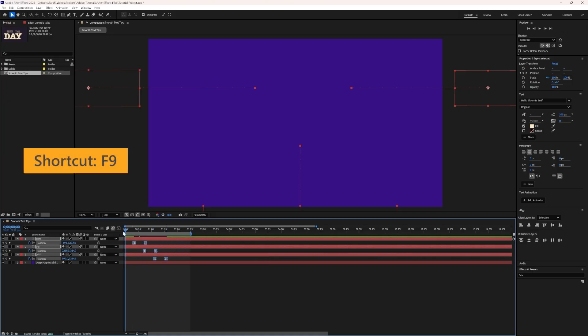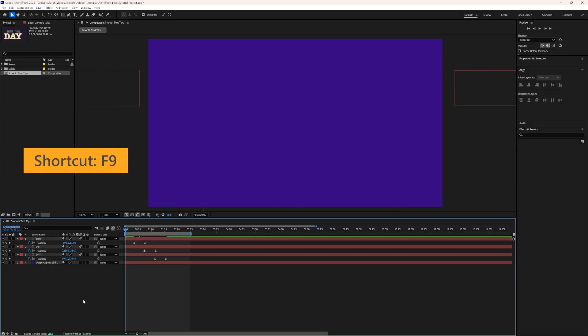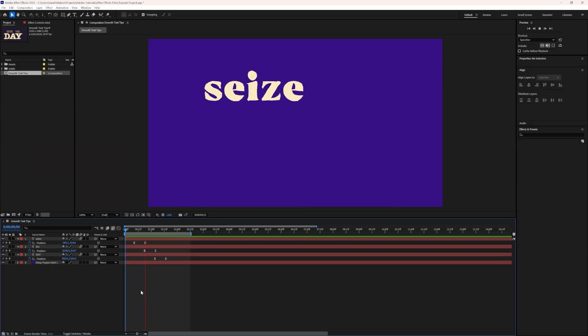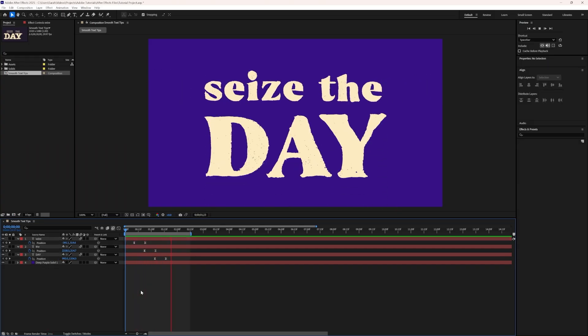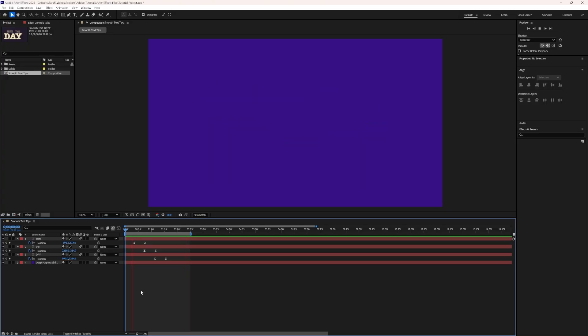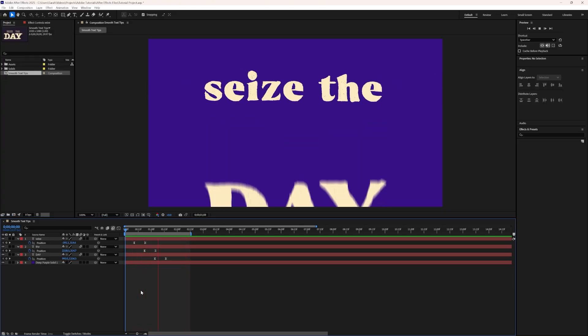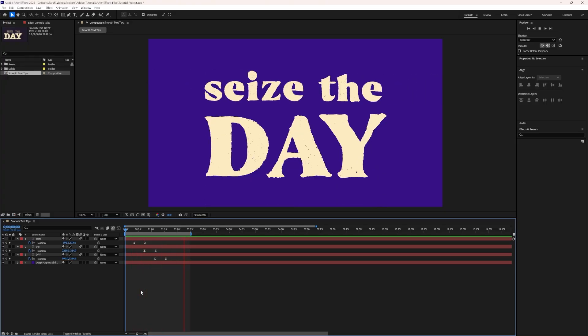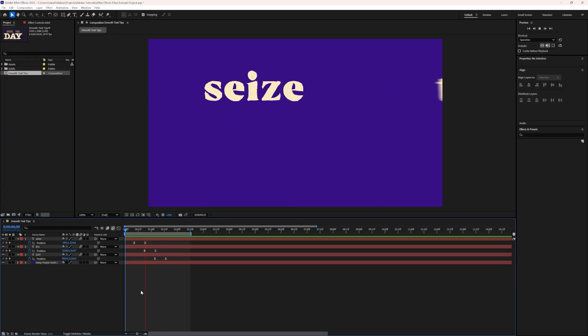We can also use the F9 shortcut with the keyframes highlighted to enable this setting. The effect is subtle, but this makes the animation smoother, letting the layer naturally slow to a stop at the final position instead of stopping abruptly.